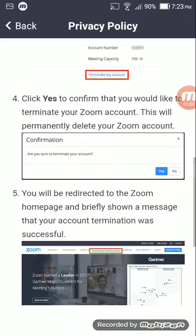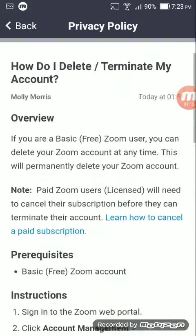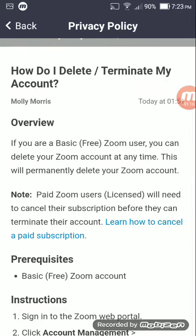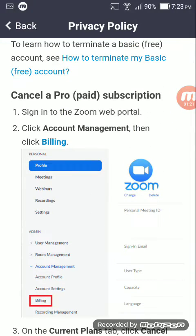If it's a paid account, click on the hyperlink 'Learn how to cancel a paid subscription' and scroll down. Go to Account Management, then Billing. First sign in, then Account Management, then Billing. You'll see Personal, Profile, Meeting, Webinars, Recording, Settings, and under that is Admin, User Management, Room Management, and Account Management — click on that, then click on Billing from the dropdown.